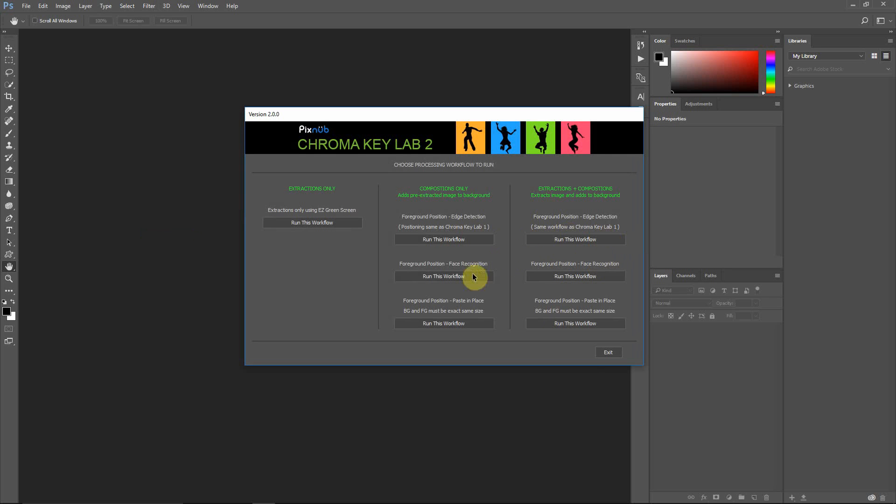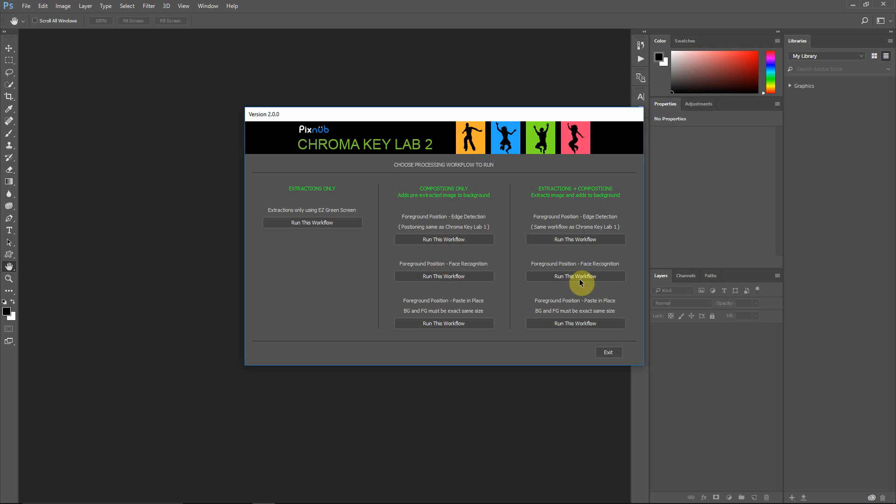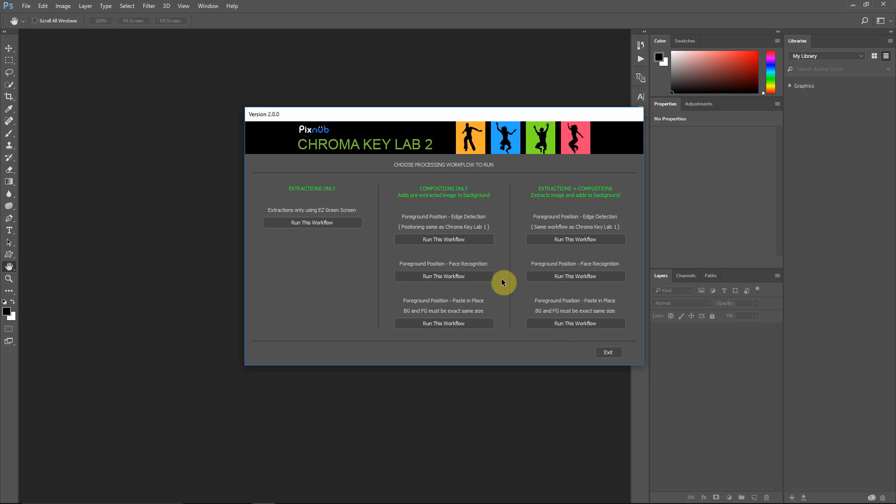The middle workflows use the Portrait Crop plug-in to do face recognition image placement. And this does require the Portrait Crop plug-in for these two workflows. If you don't have that, these will be disabled. Also, Portrait Crop requires Photoshop CC 2015.5 or higher. If you're on a previous version of Photoshop, these will also be disabled. But you can still run the other workflows if you don't have Portrait Crop, or if you're on an earlier version of Photoshop.